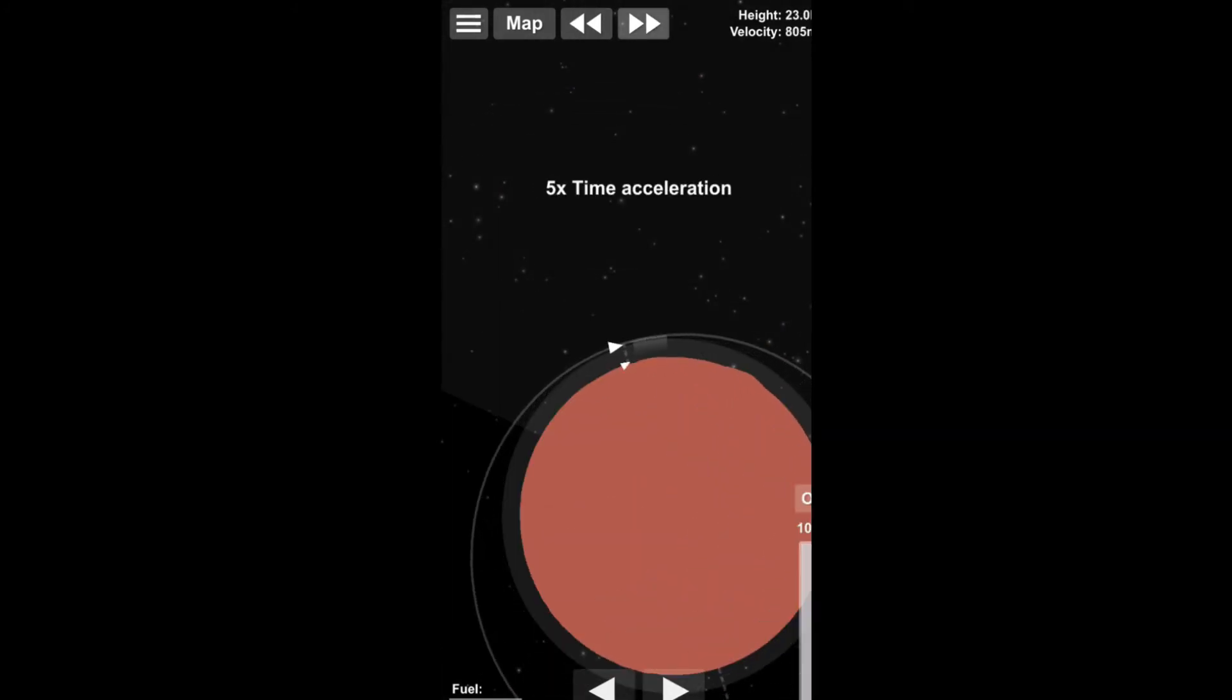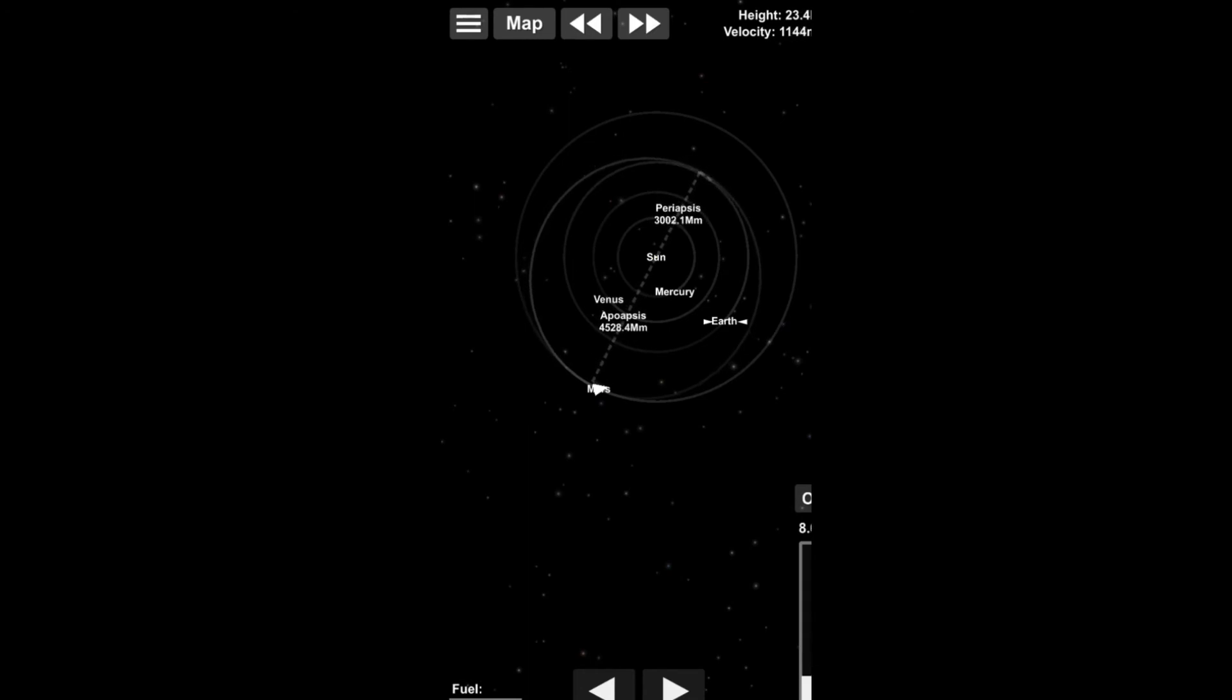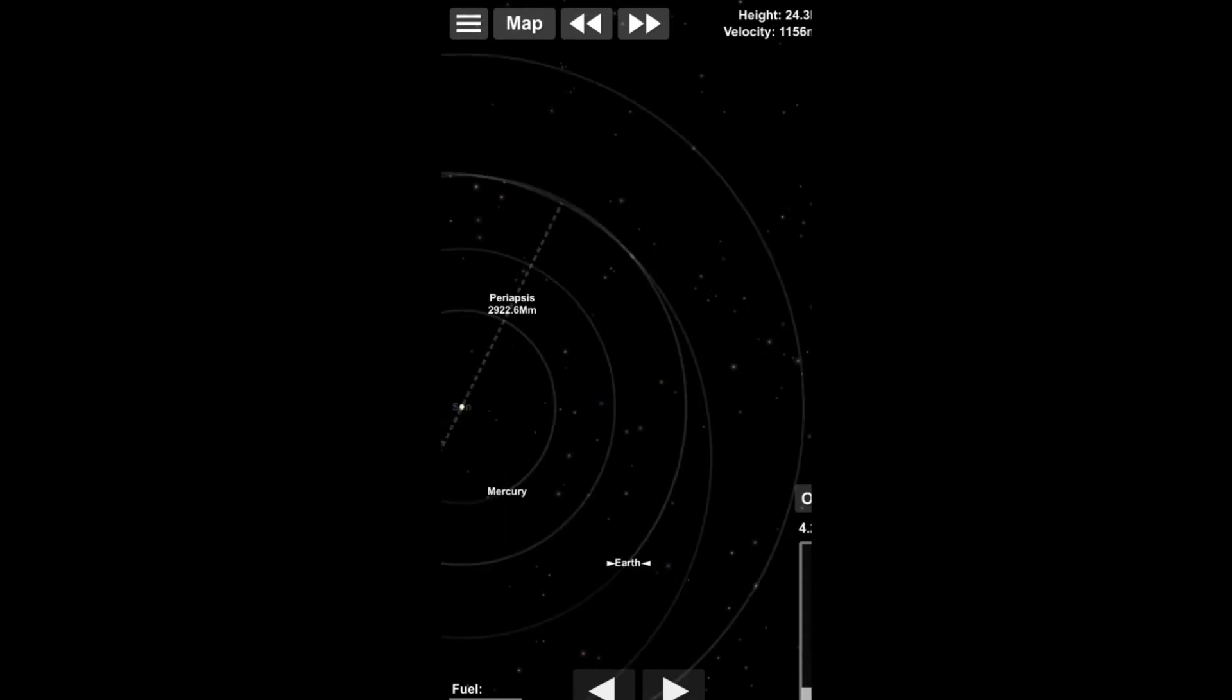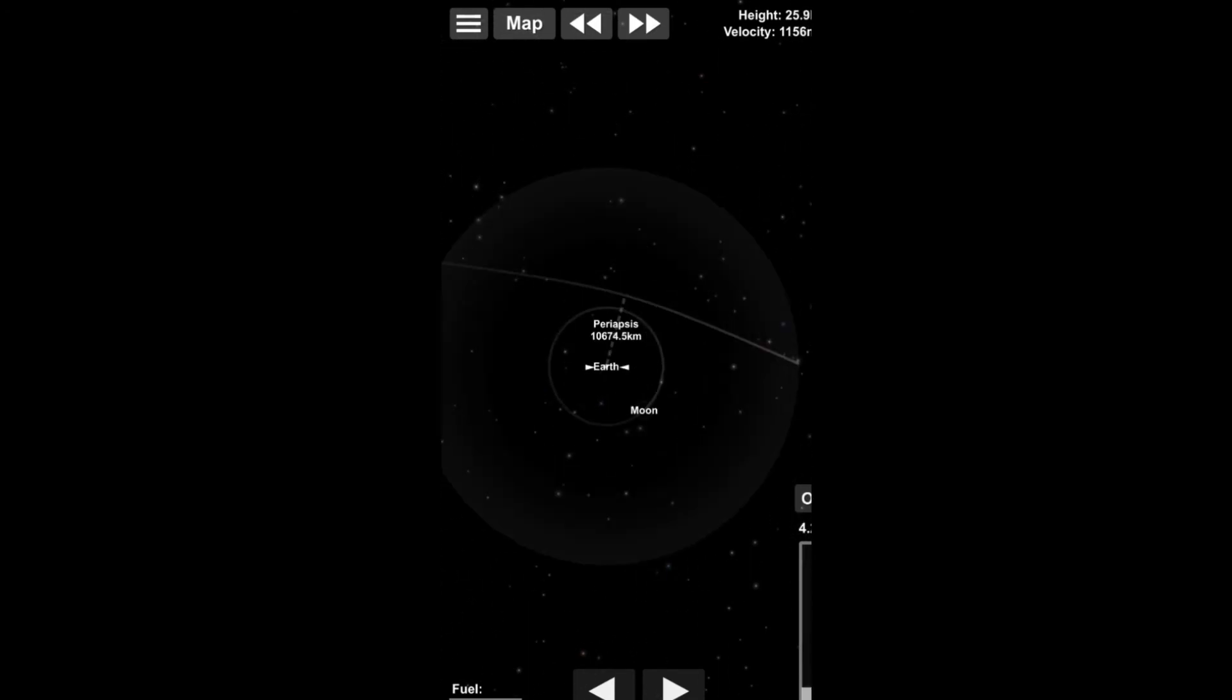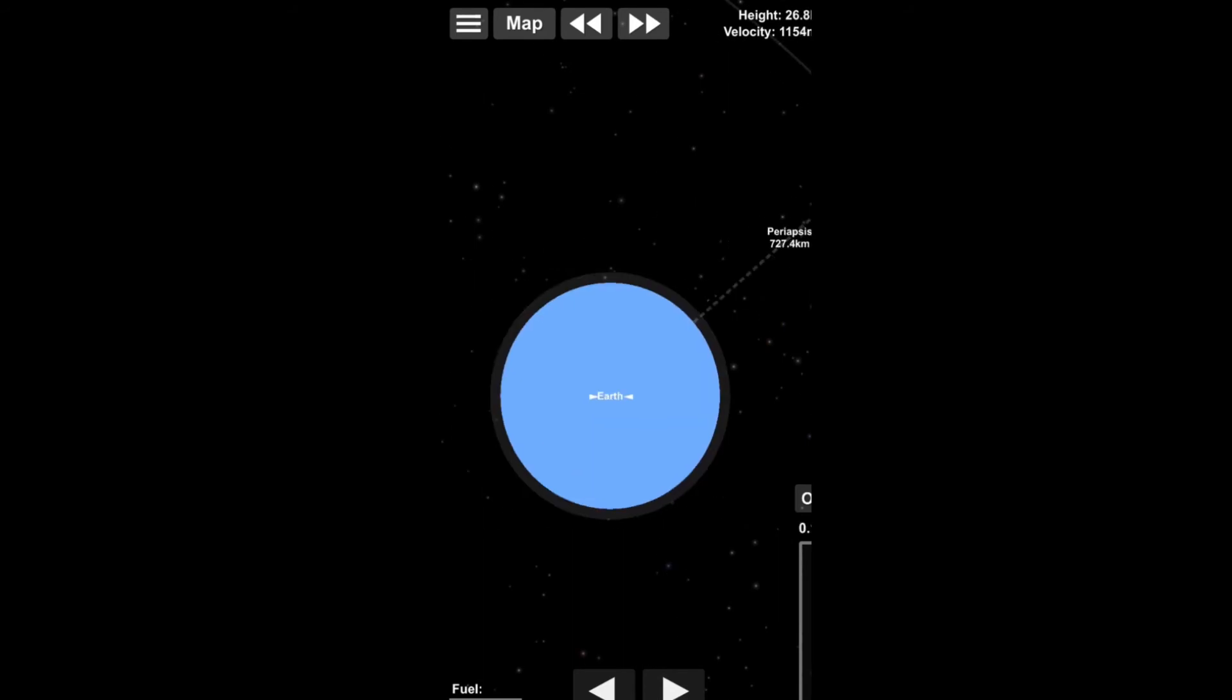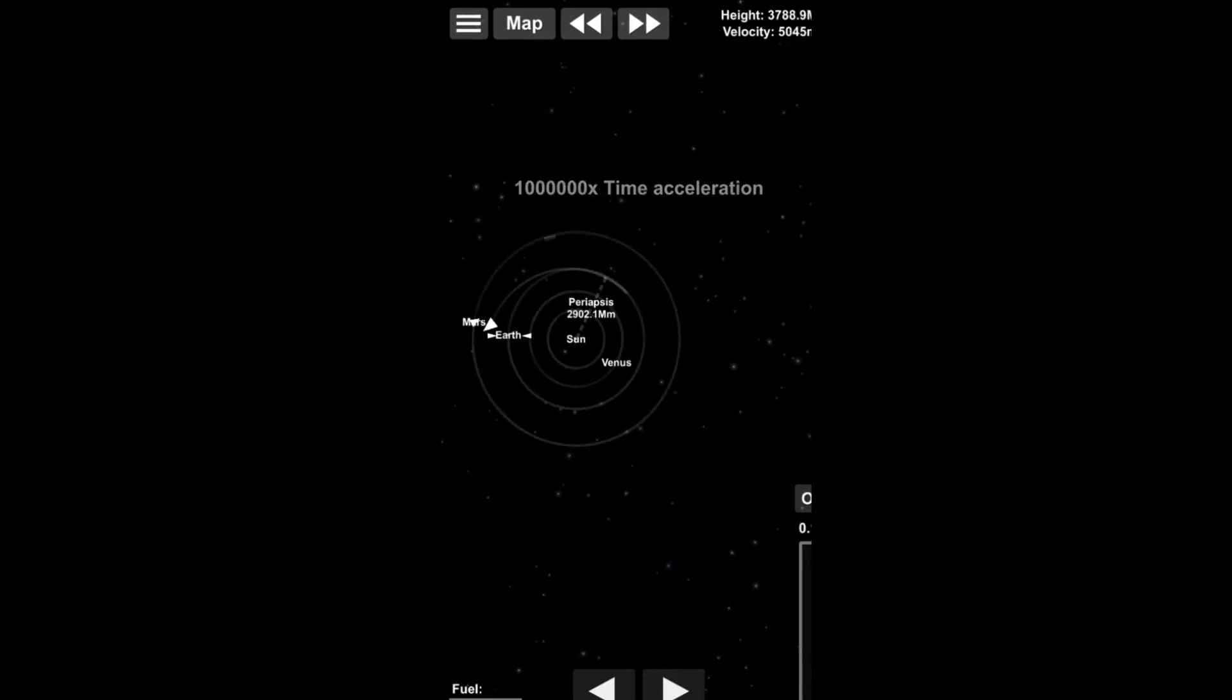And this is also our transfer stage with which we have taken off from the surface, entered into an orbit, waited for transfer window, going back to planet Earth. Now burning retrograde, well, on the bright, on the day side of Mars.